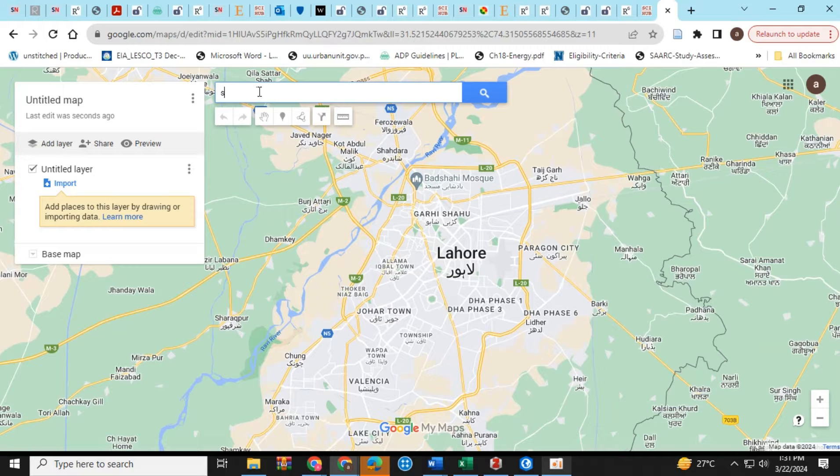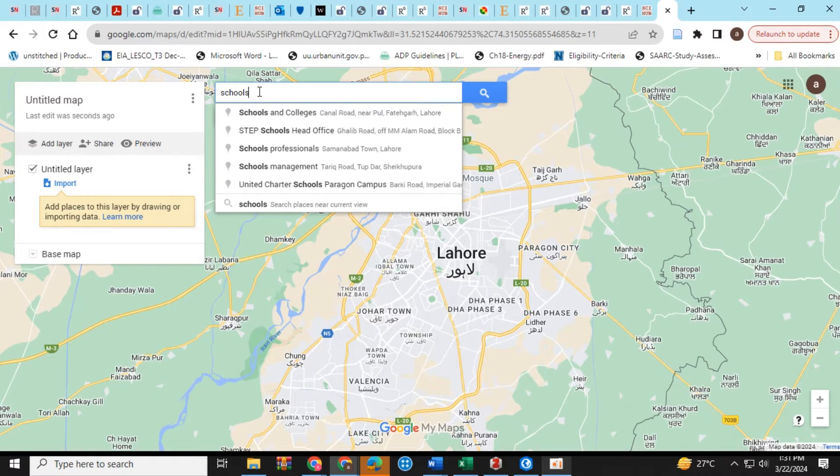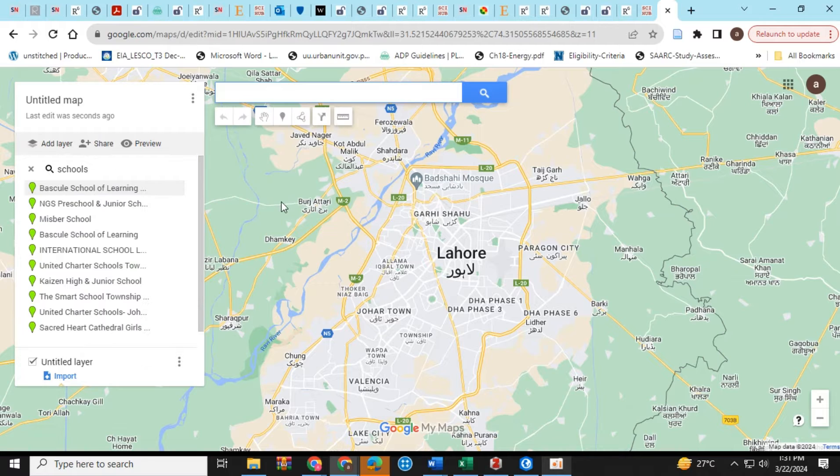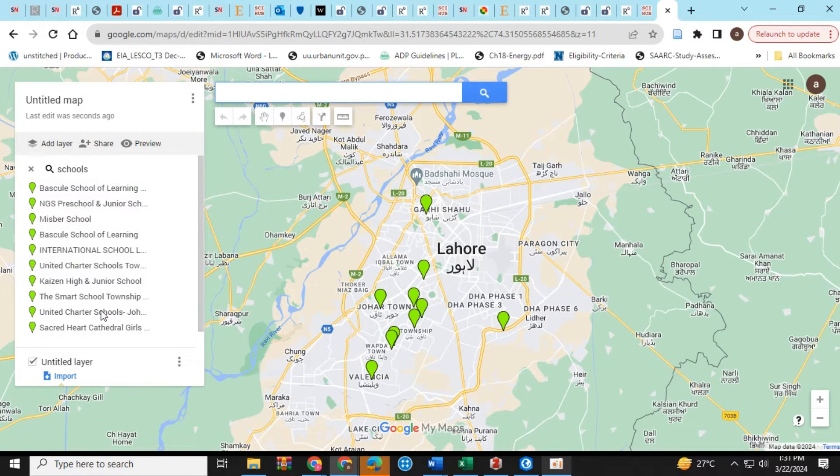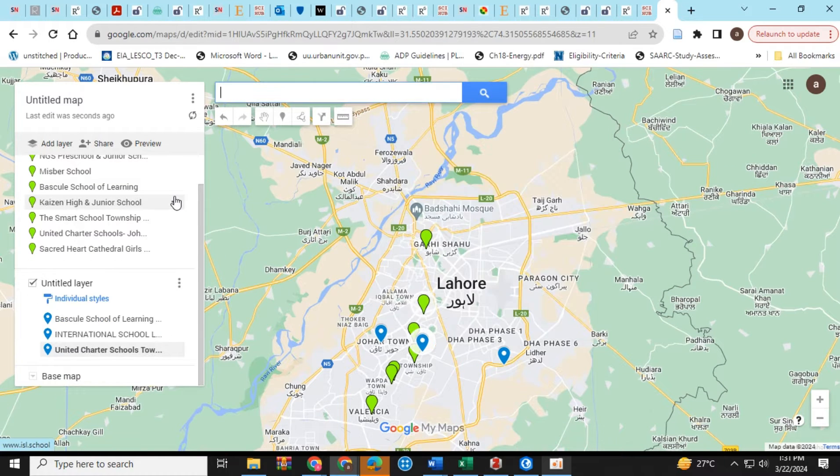Now I am searching for schools. Click on the schools, then the plus sign.